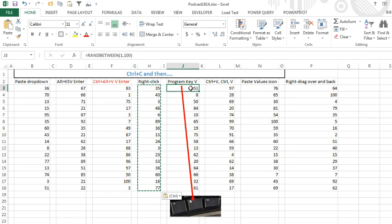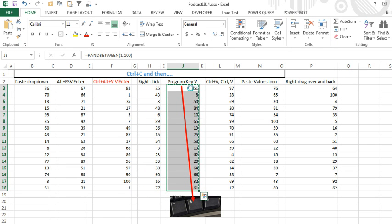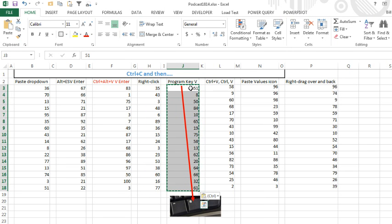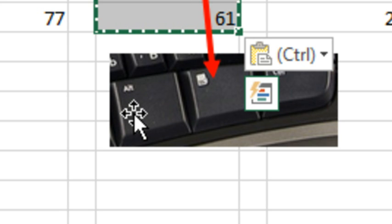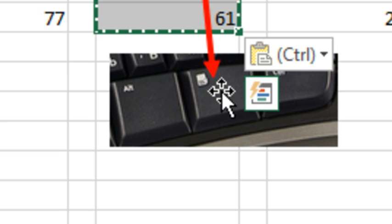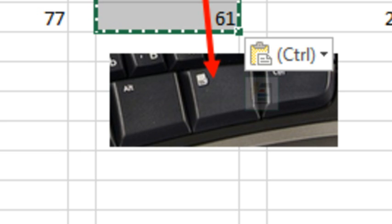My favorite one, the one that I use all the time, Ctrl-C, and then press the program key V. The program key is to the right of the spacebar, usually you have the Alt, and then Ctrl, and then in between is the little key with the mouse symbol.